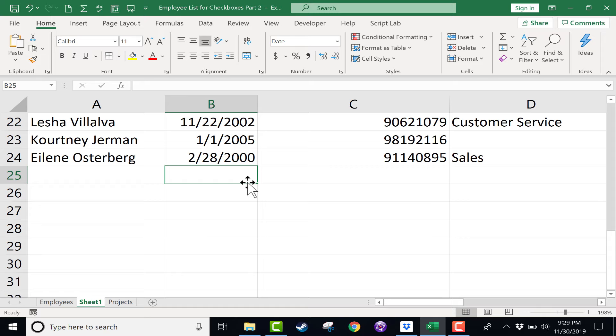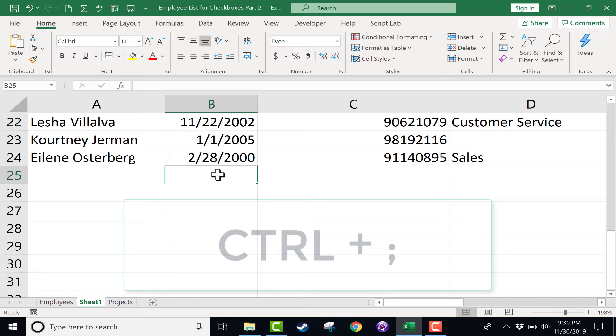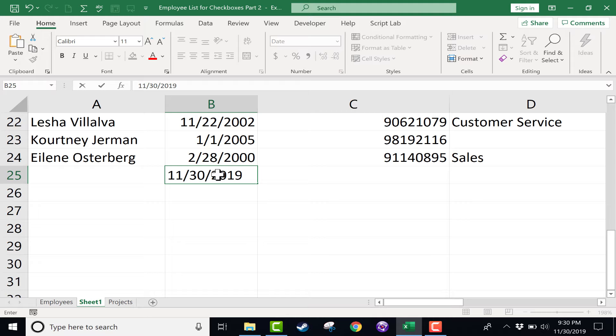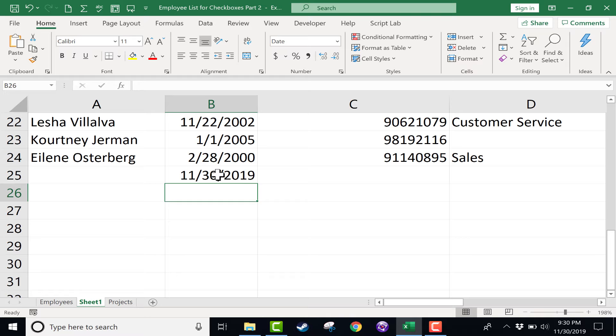But I want to show you a faster way to do this. All you have to do is click on a particular cell, hold the control key, and then tap semicolon. When you do that, it automatically puts whatever today's date is right into that cell that is selected. Then you can just tap enter on the keyboard, and you're ready to move on.